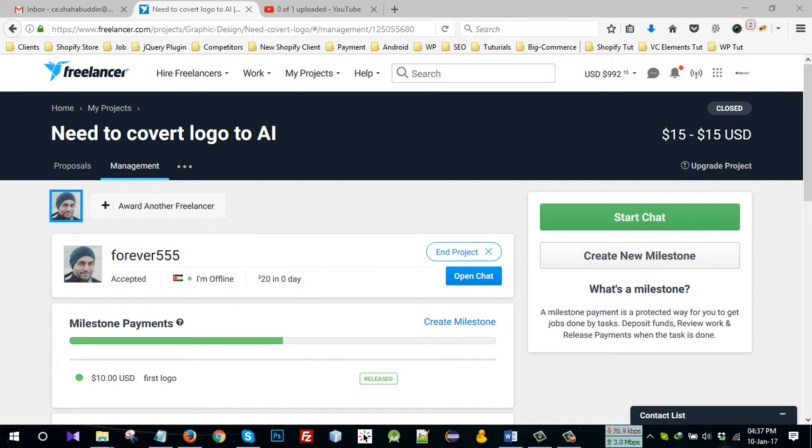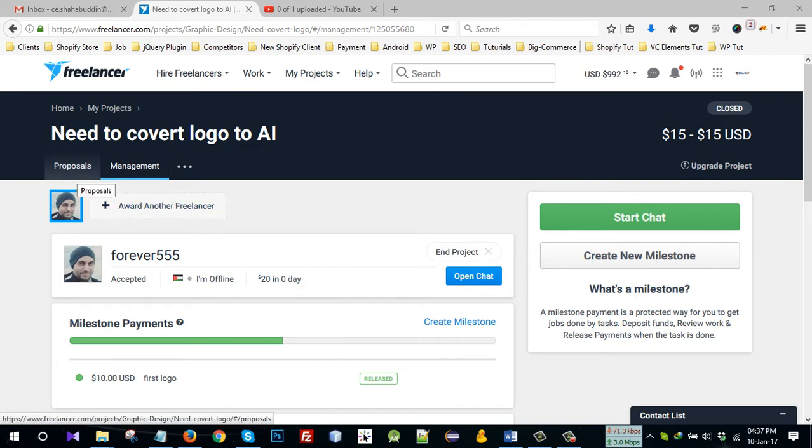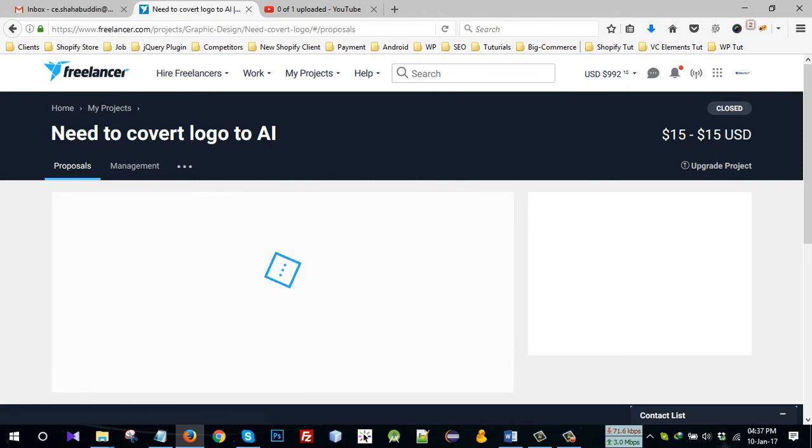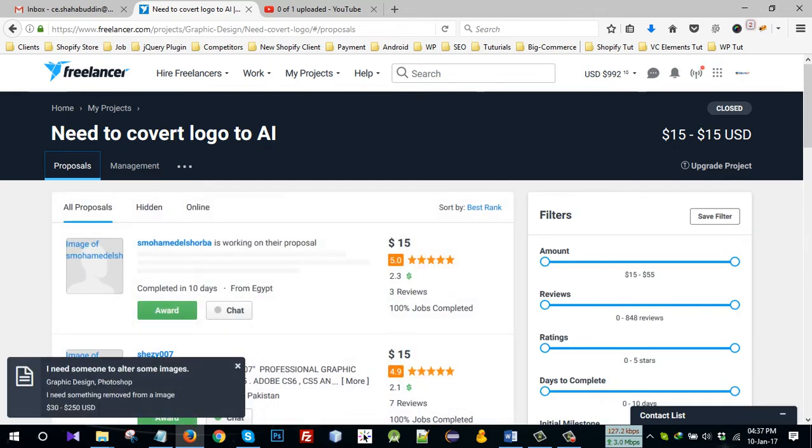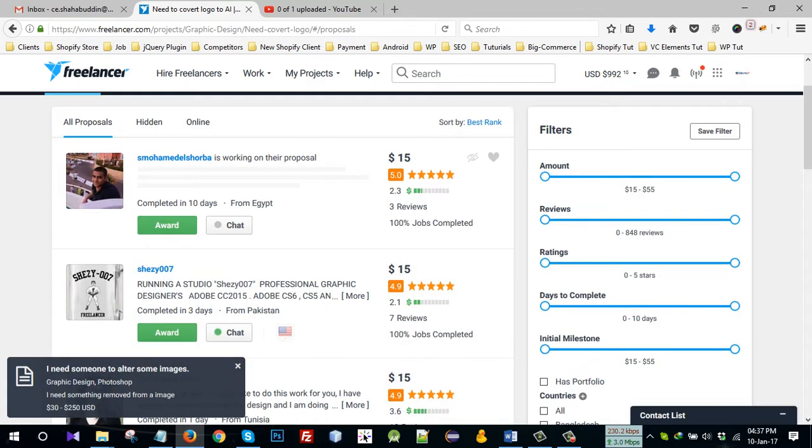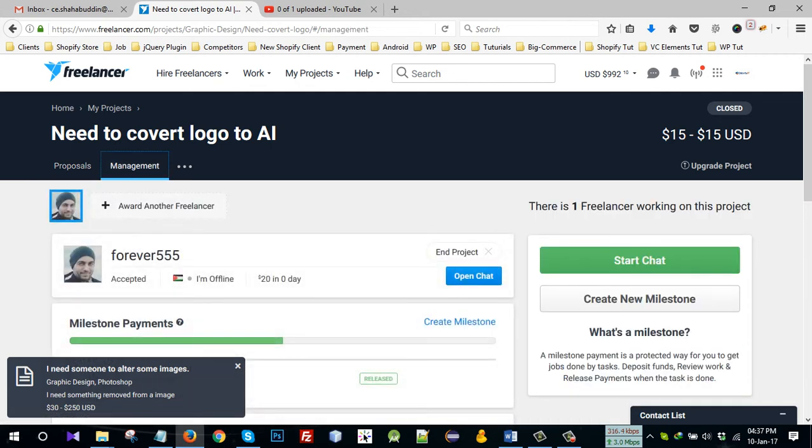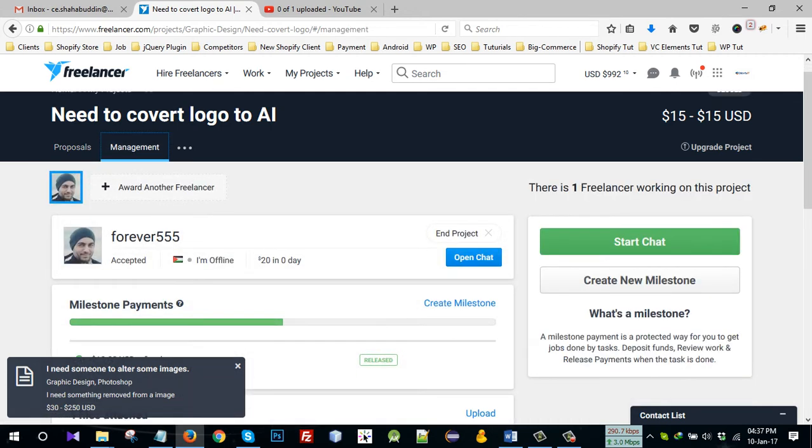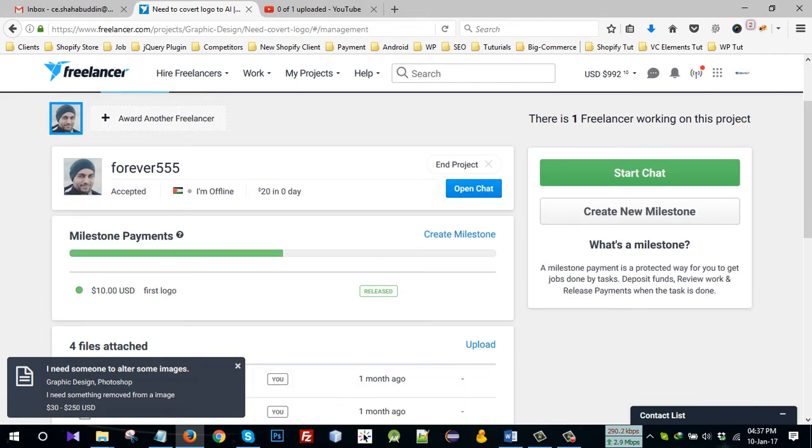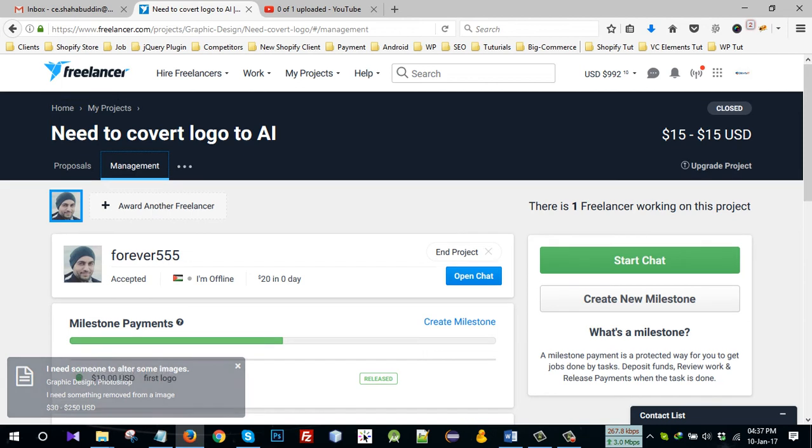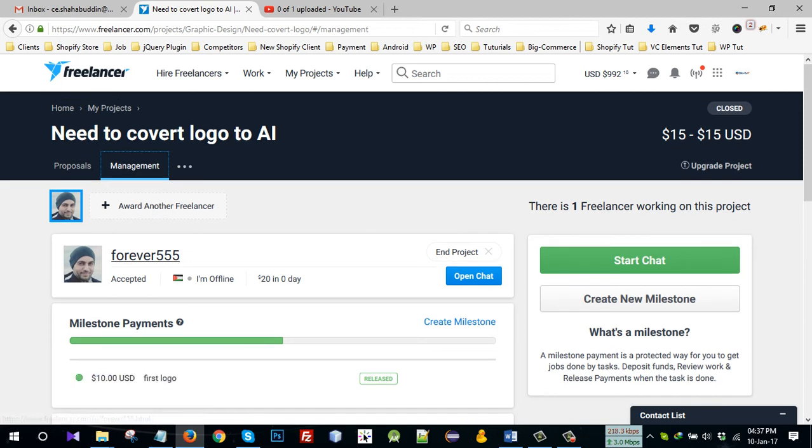Then you will see the dashboard Proposals. All bidders are here. Under Management, this is my contractor. I will give him feedback.